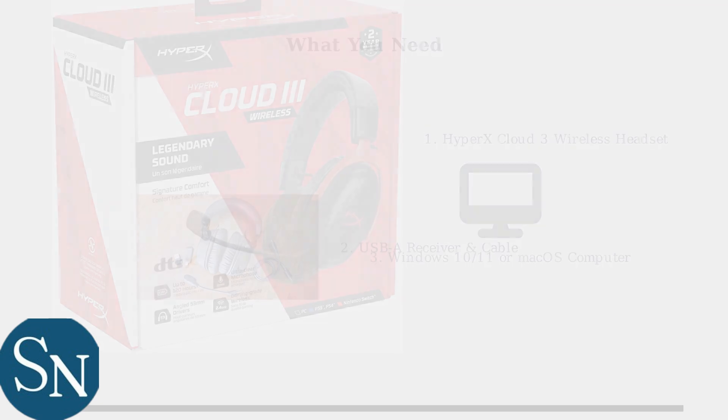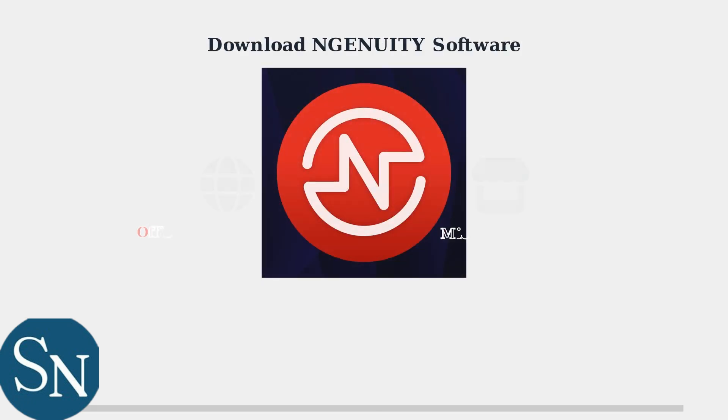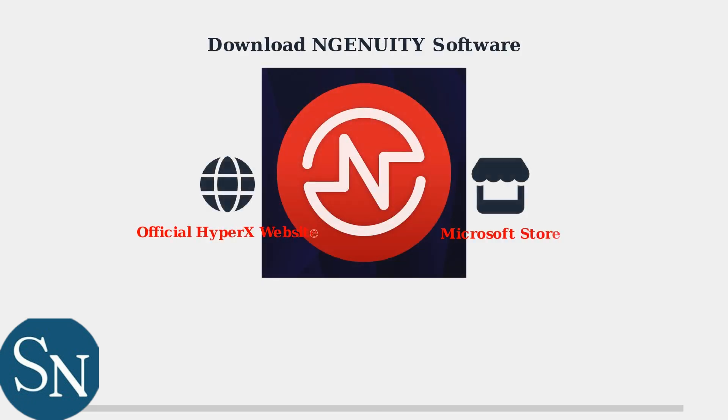Now that you have everything ready, the first step is downloading the Ingenuity software. You can get it from two official sources. Visit the official HyperX website to download Ingenuity, or alternatively, you can find it in the Microsoft Store. Always use official sources to ensure you get the latest, secure version of the software.